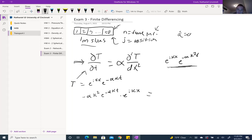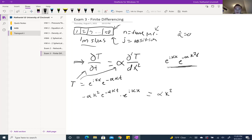On the right side, we substitute the solution and take the second derivative with respect to x, since we have a second derivative on that side. When we take the two derivatives, k comes down once, then k comes down again, giving us k². The same applies to i, so we get i² · k², then times e^(ikx) · e^(−αk²t), multiplied by α.